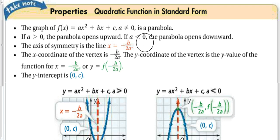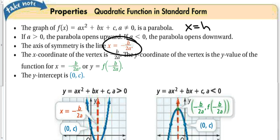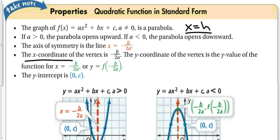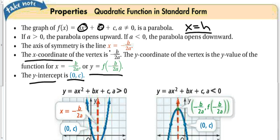The axis of symmetry — which in vertex form was x = h — is now going to be x = -b/(2a). That means the x-coordinate of the vertex, which in vertex form was h, is now -b/(2a). The y-coordinate of the vertex is f(-b/(2a)): we take the x value we get and plug it into the function to get y. We also know the y-intercept, which is (0, c), because if we plug 0 in for x, f(x) equals c.